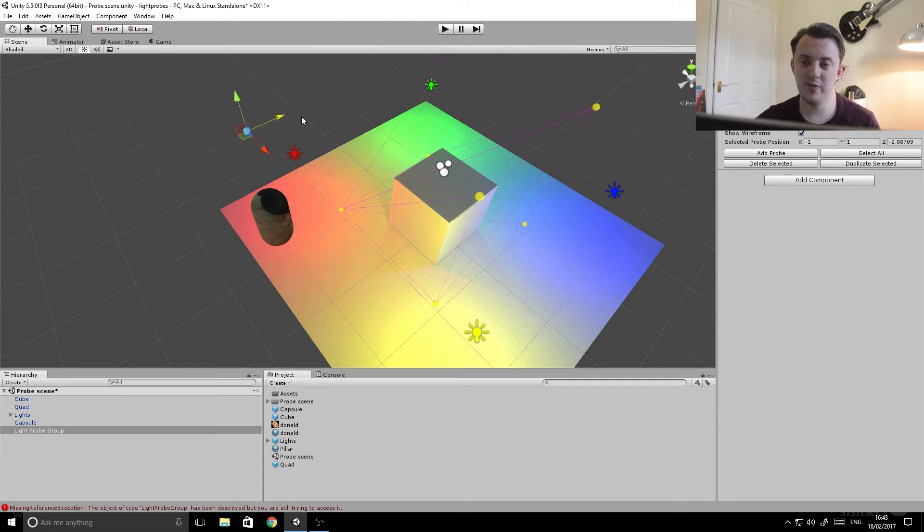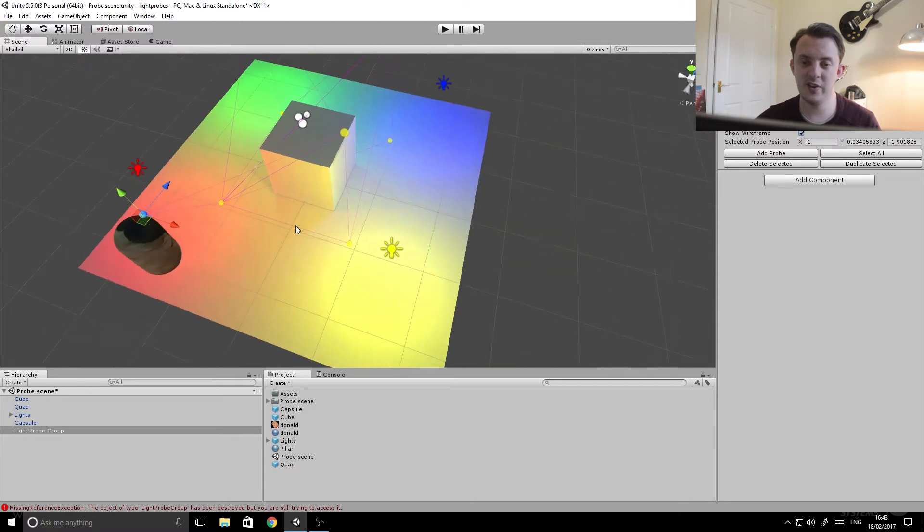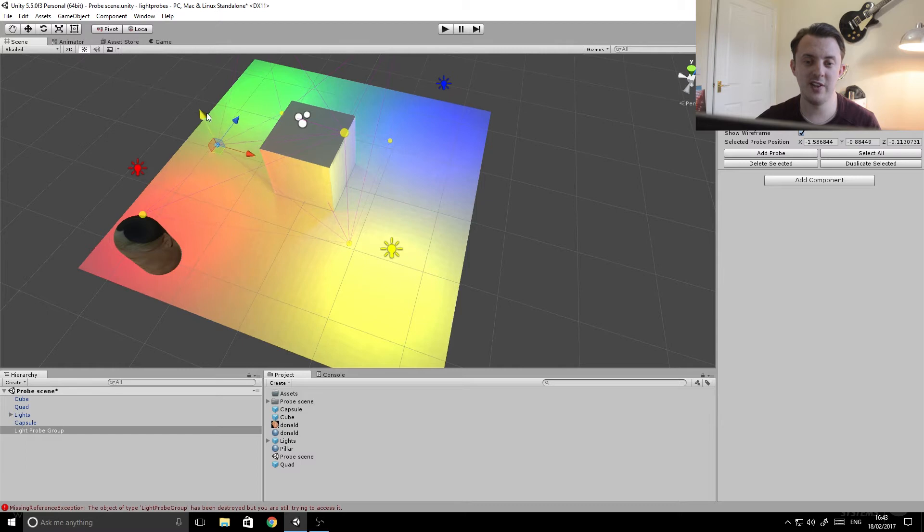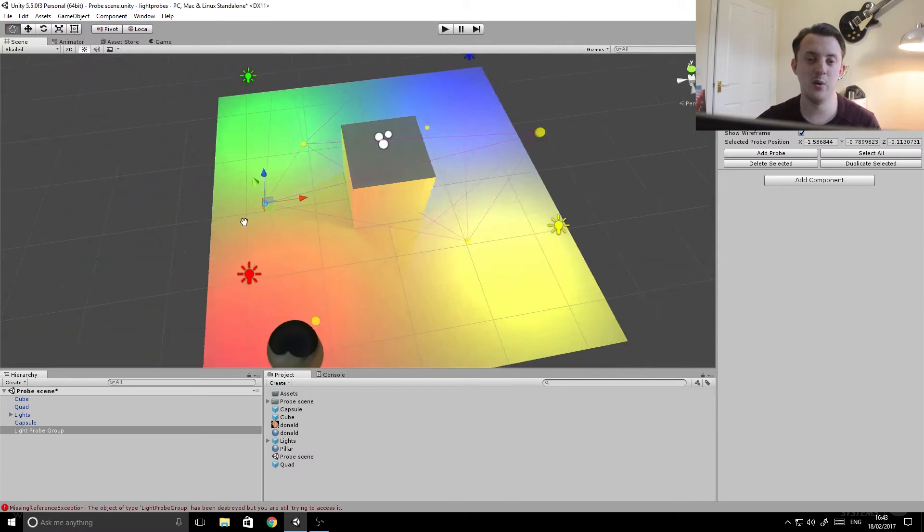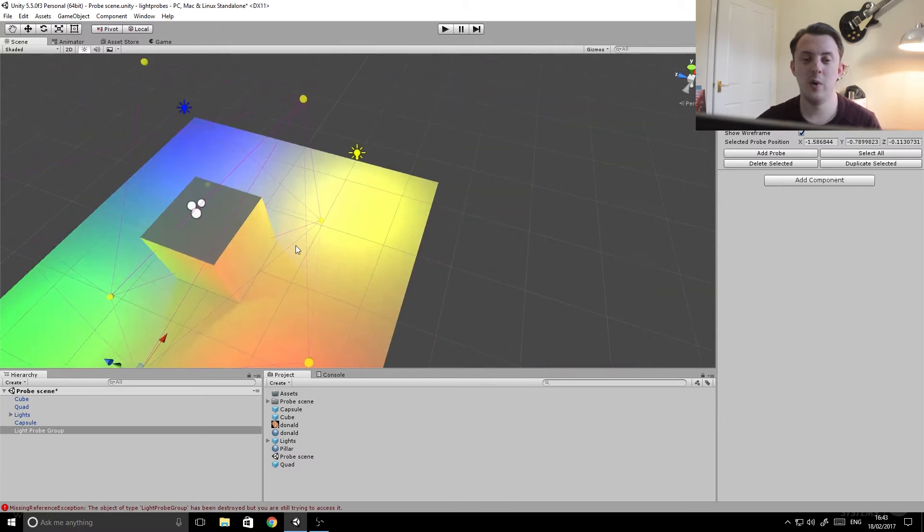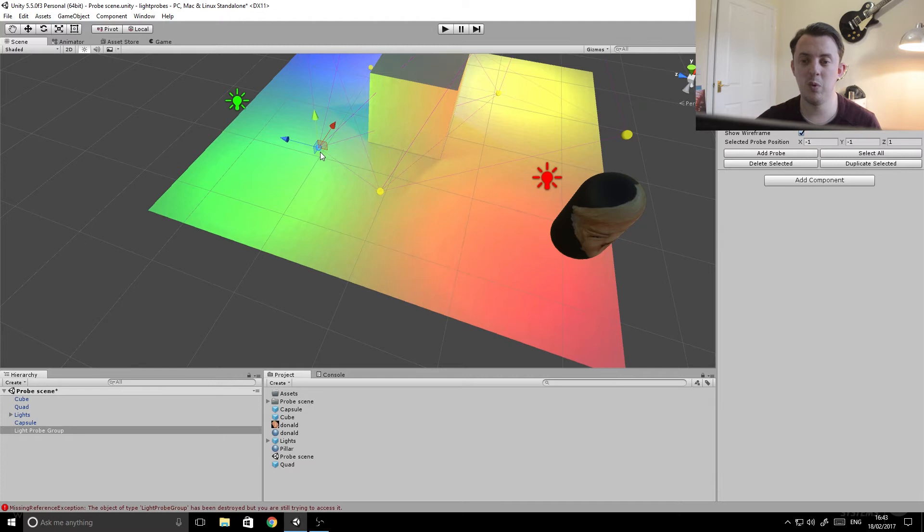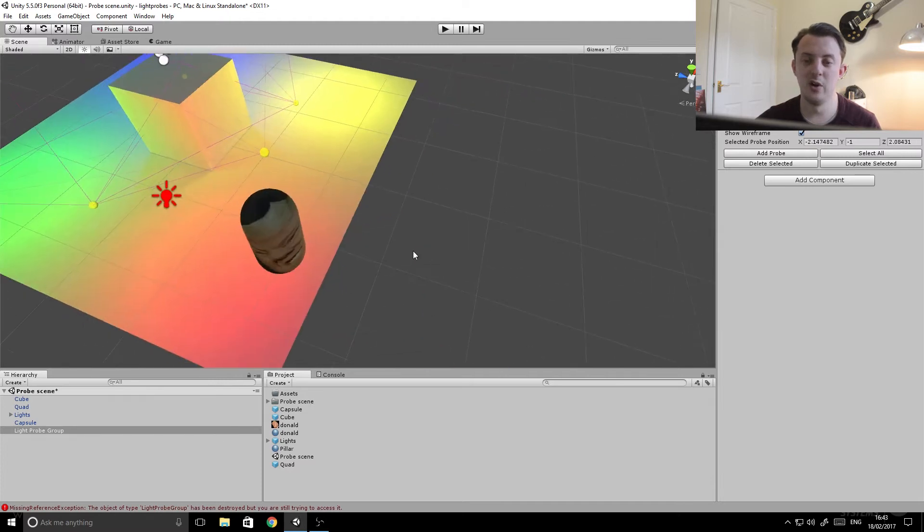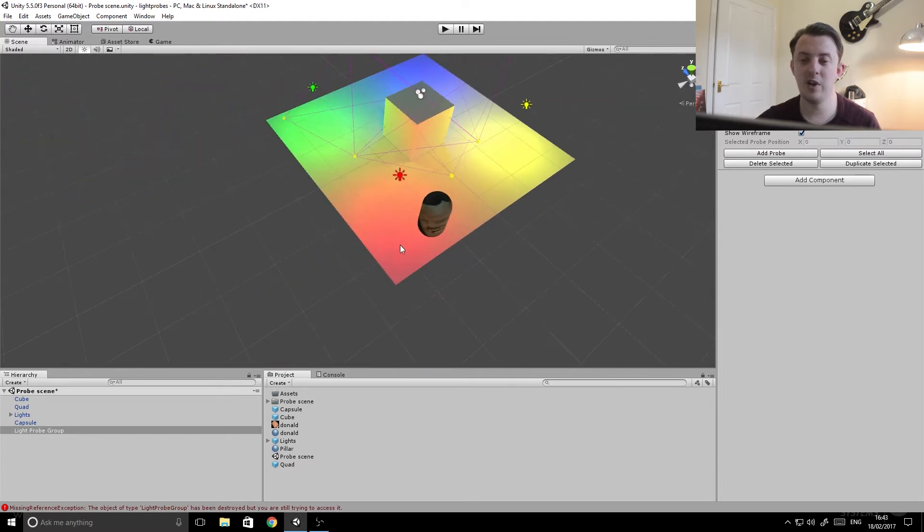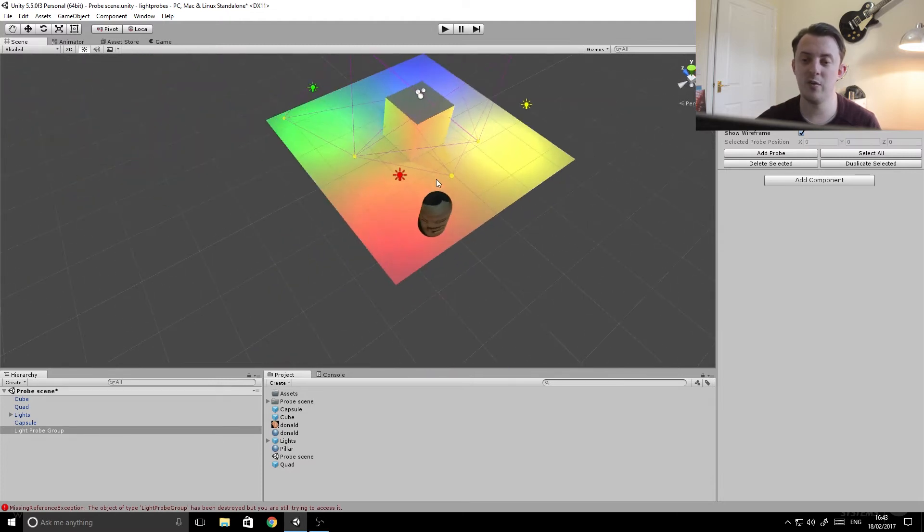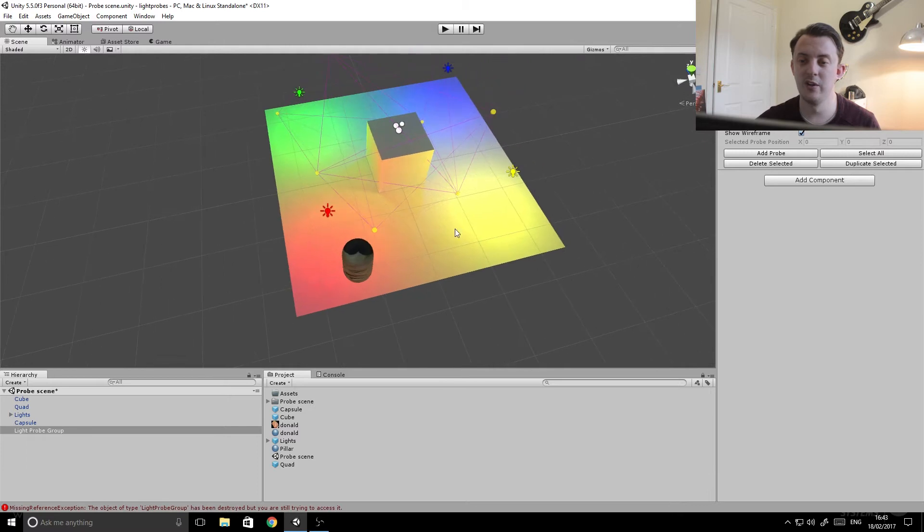What we need to do with these little probes, you can click on them individually, we need to move them around our scene and place them in the areas where there's a strong intensity of light or where light is transitioning from one intensity to another or one value to another. In this case we go from red to green, so we want to place probes in the areas where they're changing the most or it's most intense.